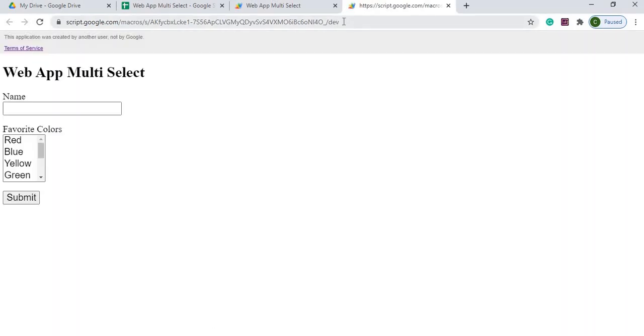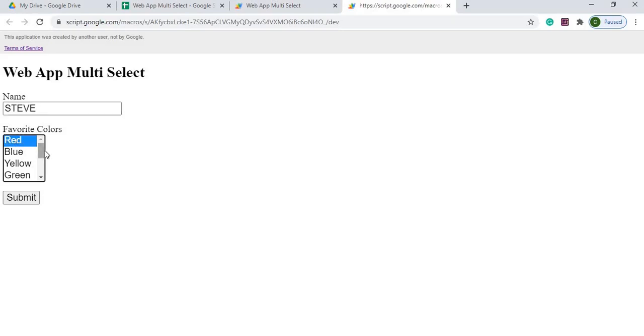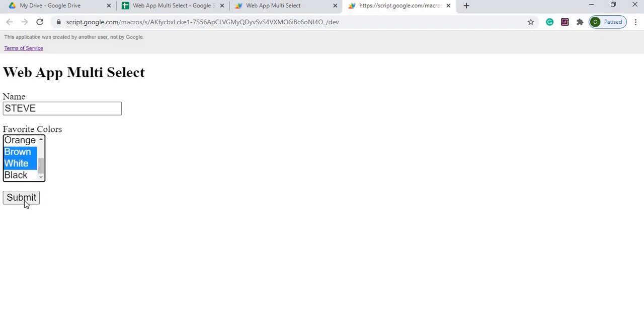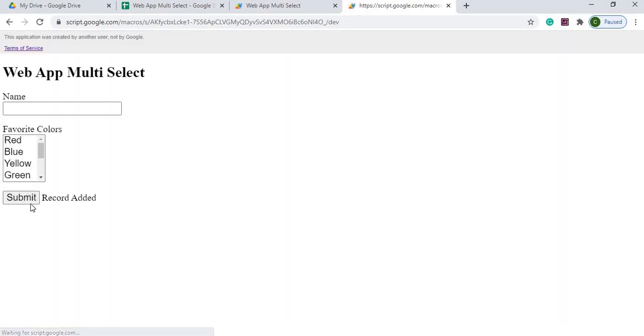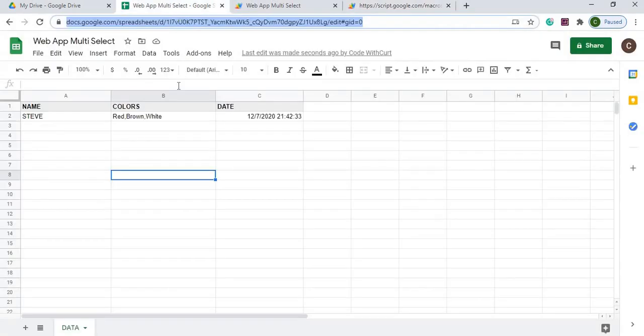So now my dev link comes up here, and I am going to go ahead and run it. Submit, Steve, red, brown and white, submit. Comes back as record added, and now this is populated right here with my three colors.